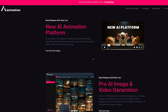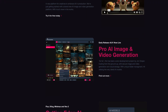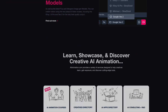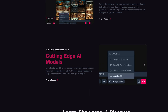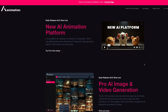Head over to AIanimation.com and you'll see the newly updated home page with info about the new AI animation platform. Scroll down and you'll see information on courses, app, creative directories, and consulting services. We're not interested in any of that right now, so press 'Try it for free today.'